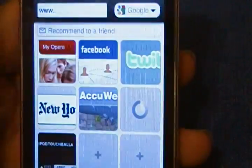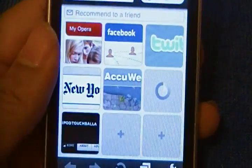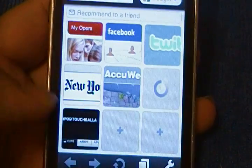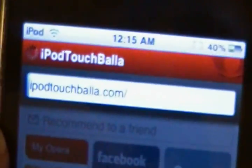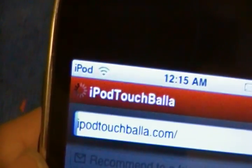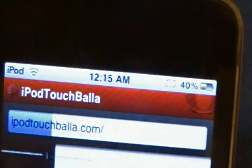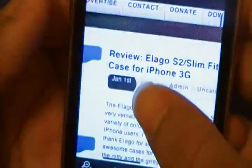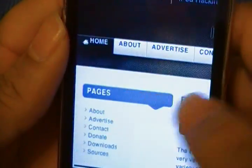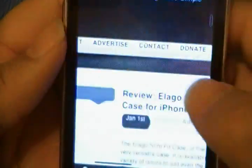You can now use these to quickly get to a certain website. Let's launch iPodTouchBala.com. It's a really nice animation as you're loading a page. And there's the site.